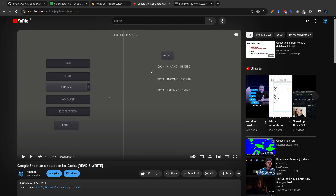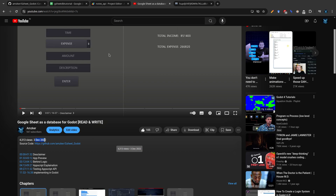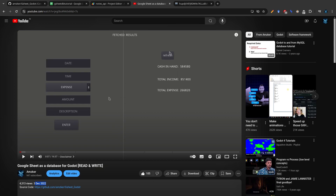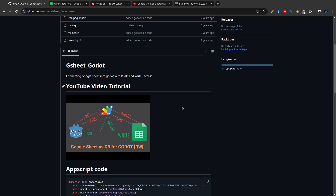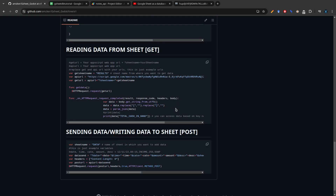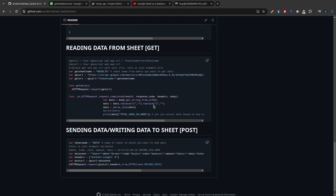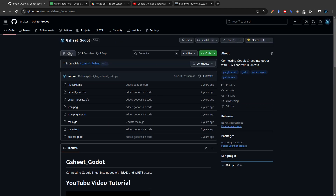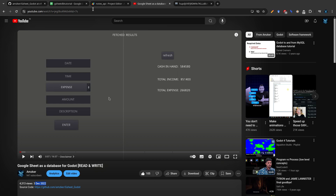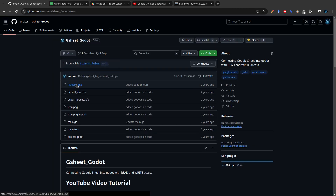It's already been about two years since I made a video about using Google Sheets as a database for Godot. Since then, a lot has changed and I'm here to update it. The old code was pretty bad - I was using request parameters to send data, which is a bad idea. So whoever watched that video, your code is in v1 and the latest is going to be in the main branch.